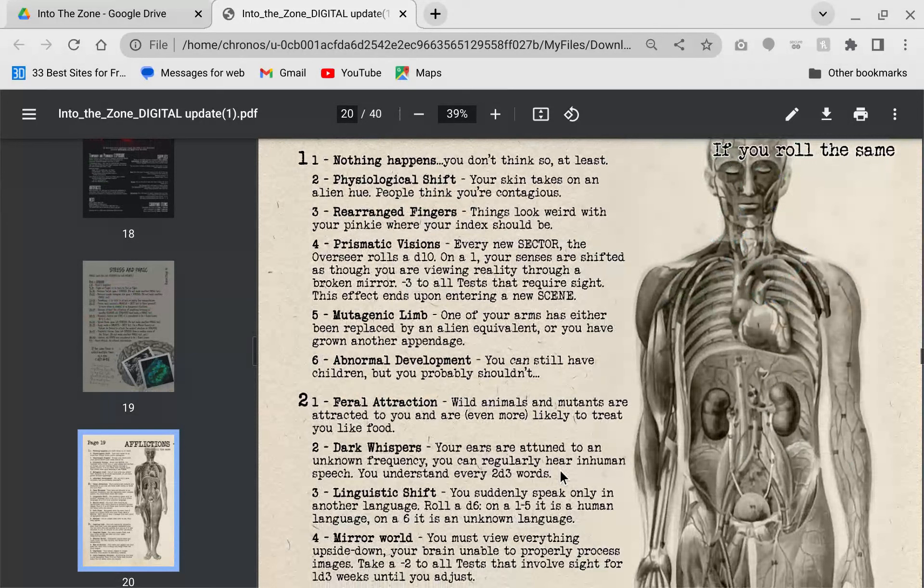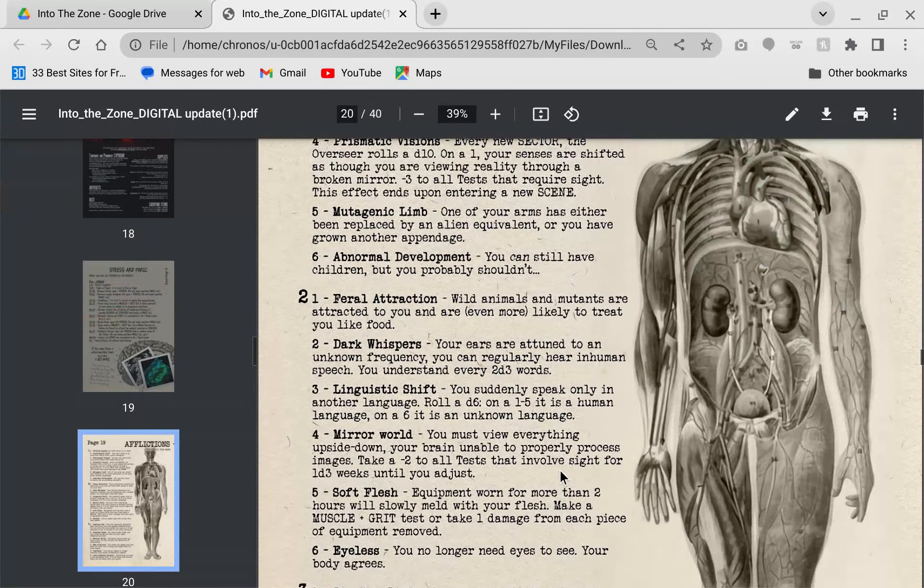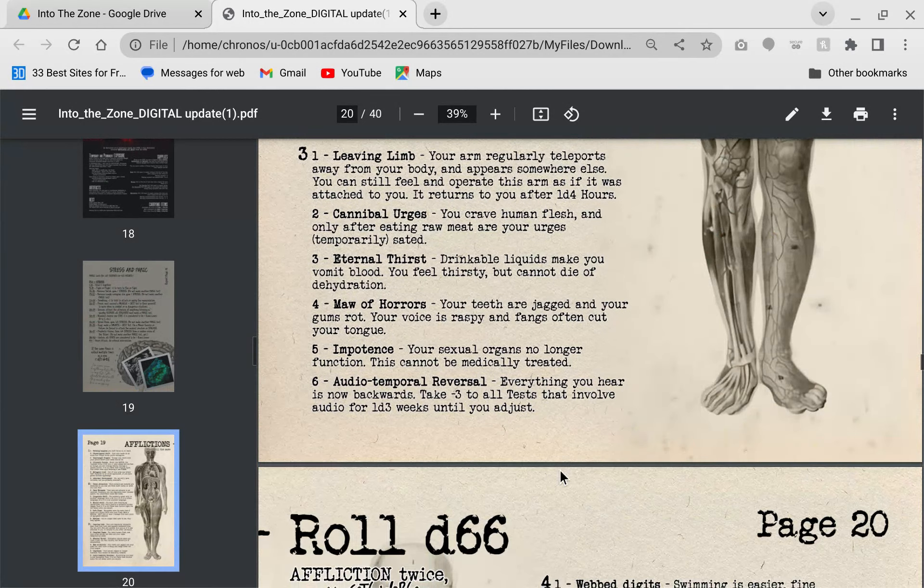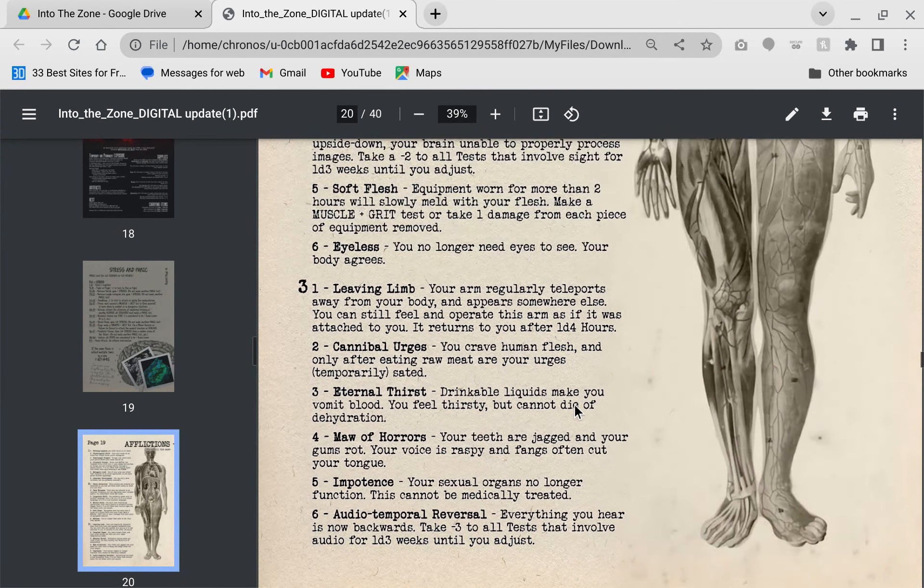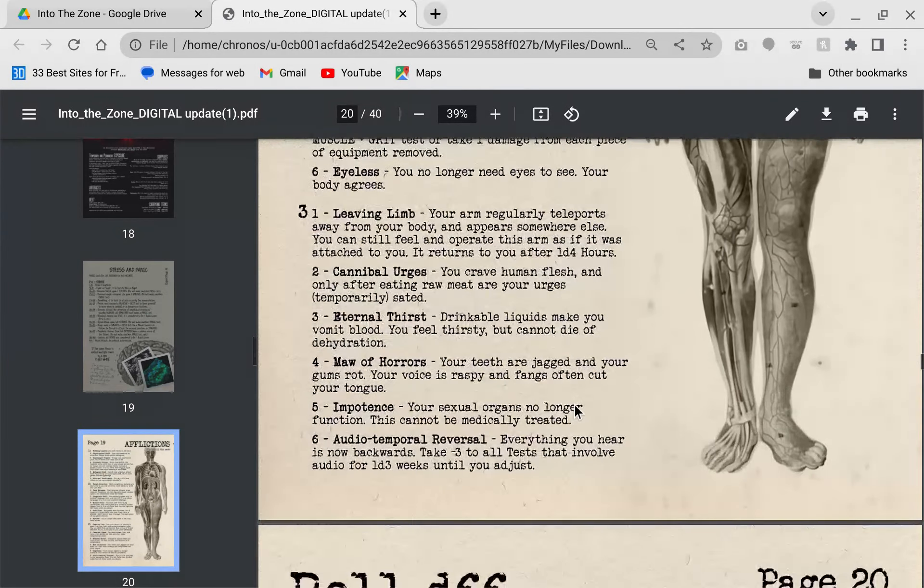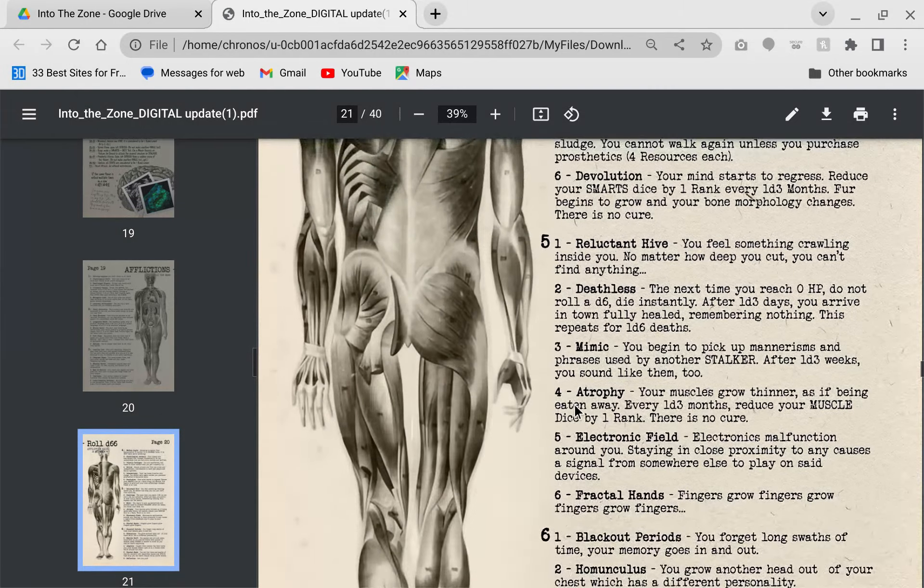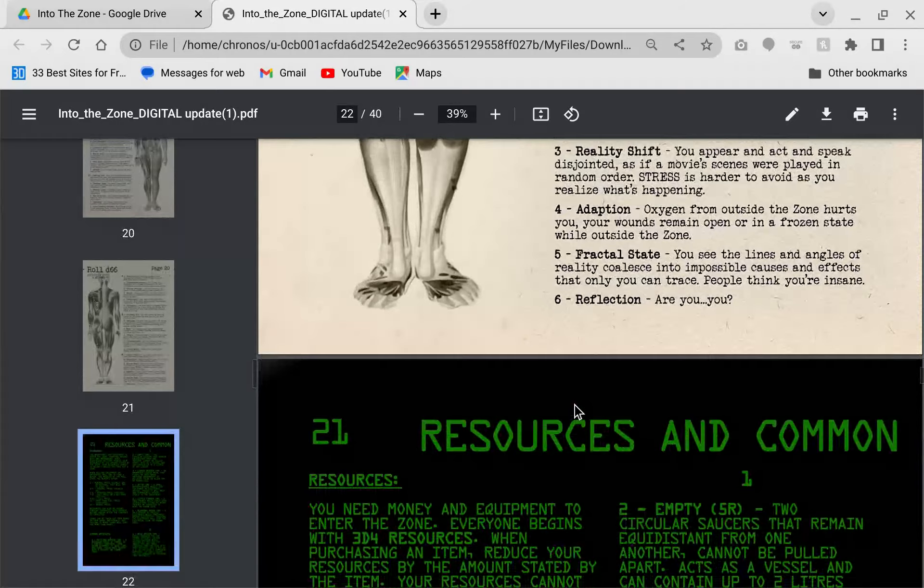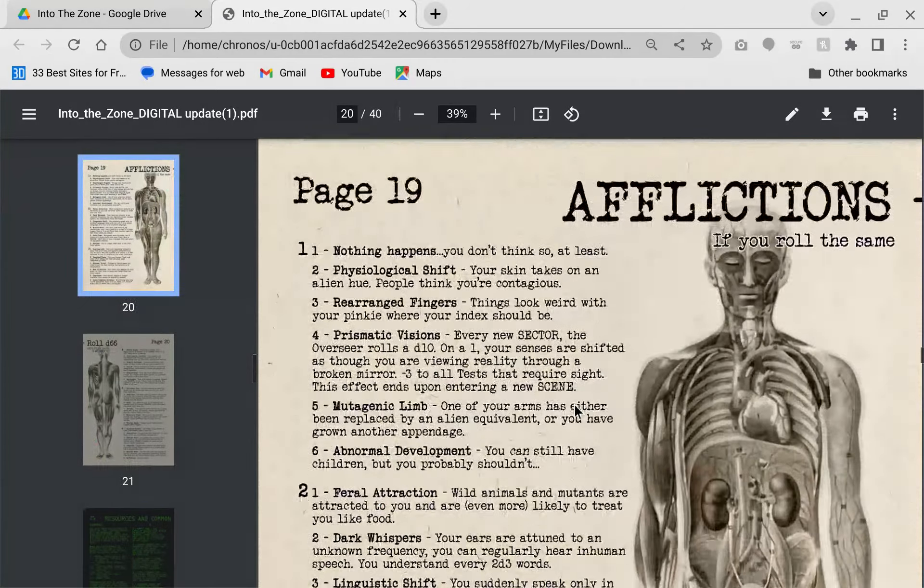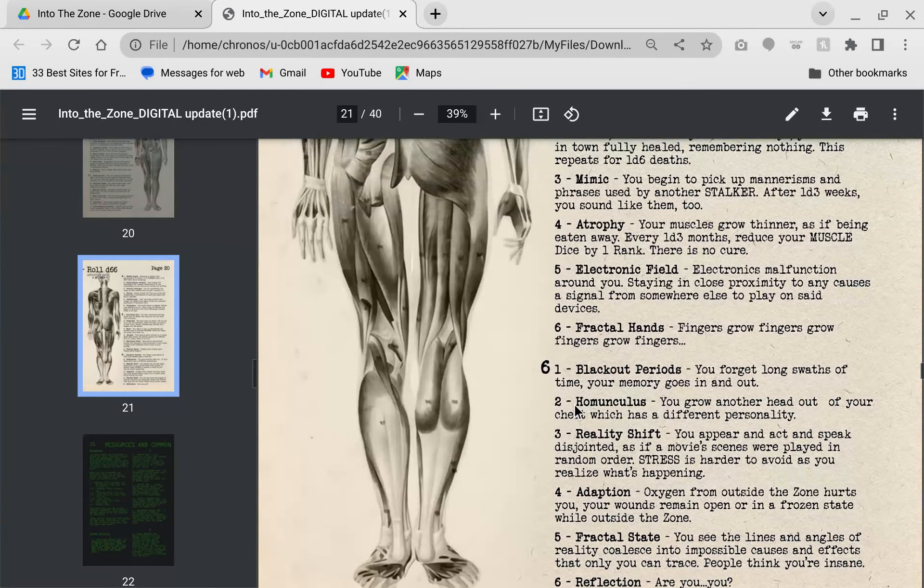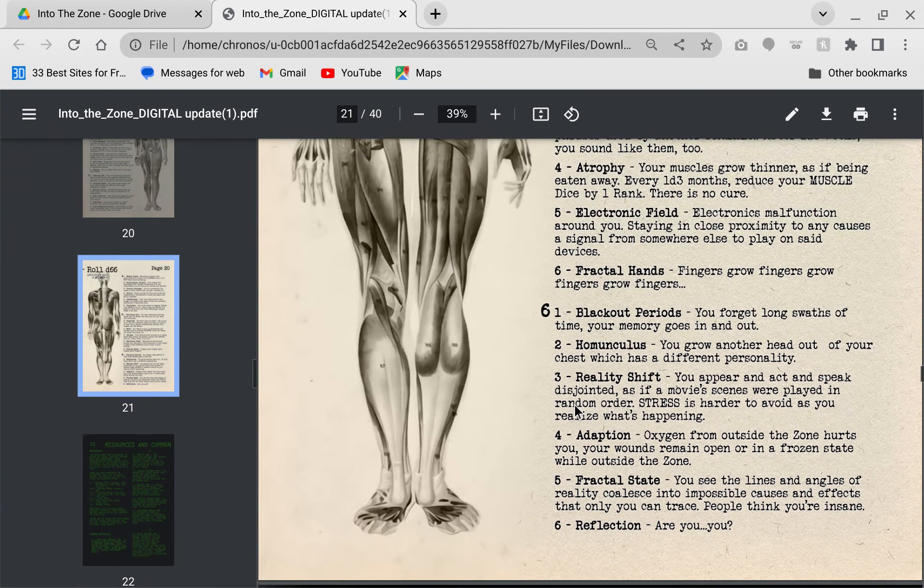Afflictions. These are truly horrific. You really don't want to have afflictions. There is gear that can help you avoid getting exposure, but some of these are just horrible. Feral attraction, wild animals think you're food. If you have to roll for another affliction and you roll the same one, it gets worse. Some of this crap comes right out of Twilight Zone episodes. It is pretty brutal. Some of them are unfortunate, but you keep going. Other ones though, your character is just doomed. And afflictions cannot be cured. They said some doctors might be able to help you, but probably not going to happen.